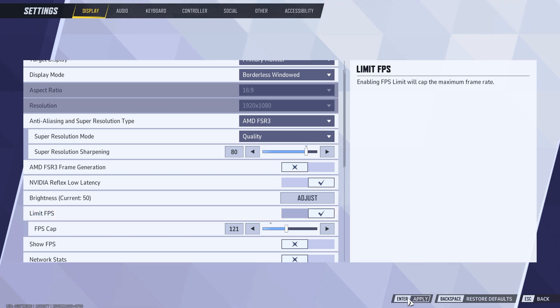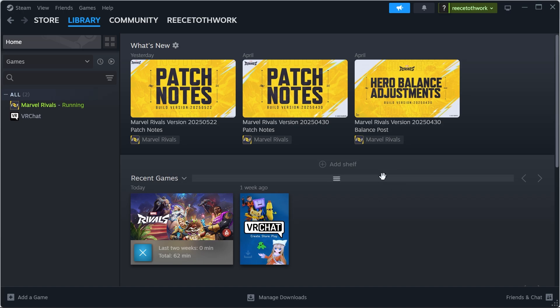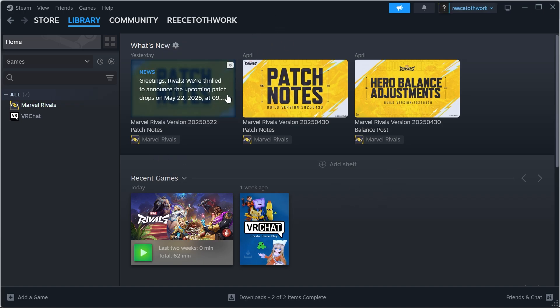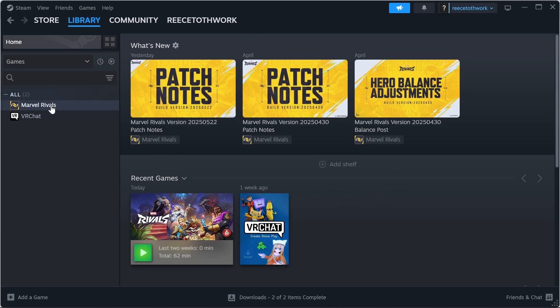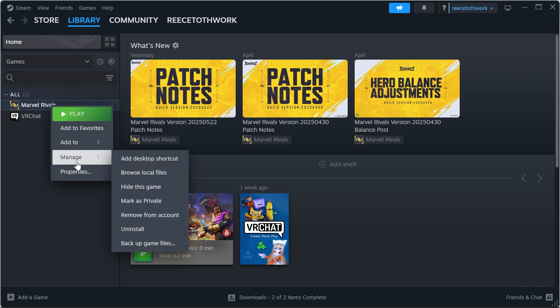And that should go and fix your crashing issues. Now if for some reason that doesn't work, then just open up the Steam application and then we're going to right click on Marvel Rivals, click on manage and select browse local files.